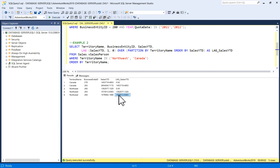So basically we use this function for comparison purposes — it is useful in comparing the current row value with the previous row value. I hope you will like this video. Thank you so much.